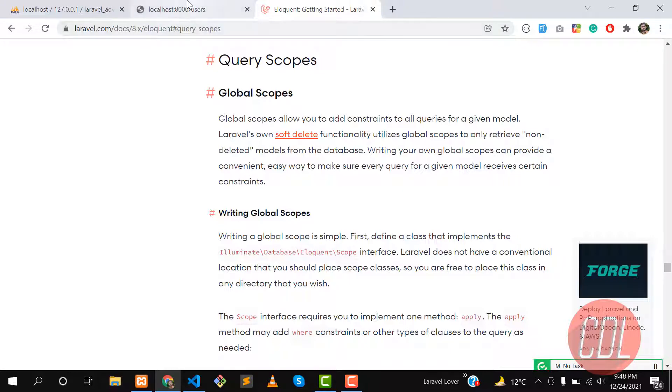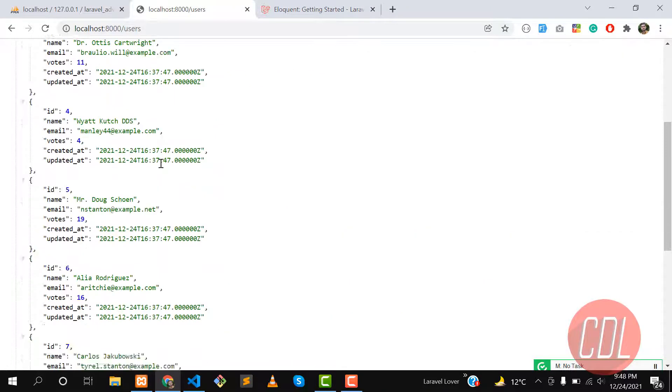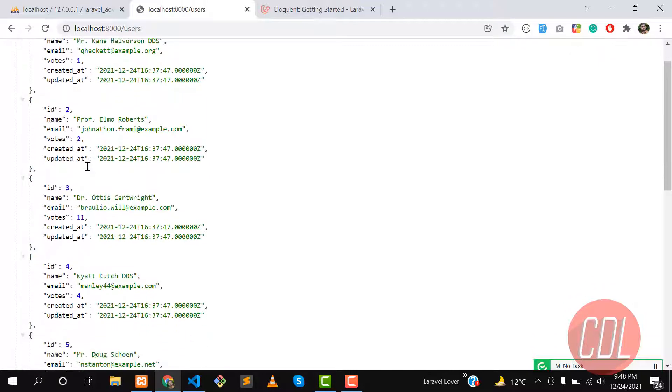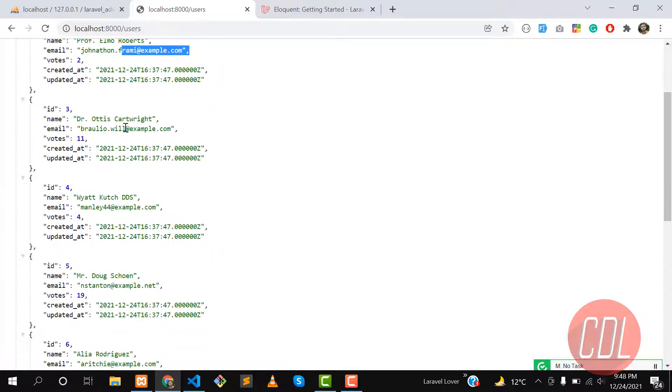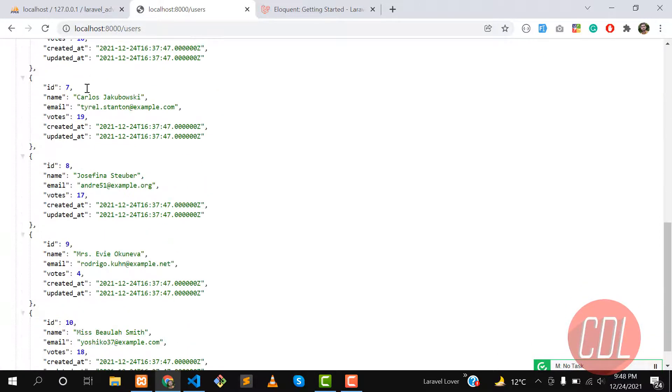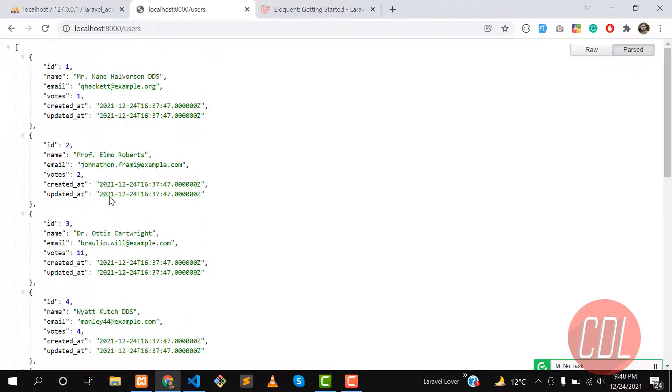Let's understand it with an example. I have seeded 10 users with votes, so every user has different votes. The first one has 4 votes, the second one has 2, the third one has 11. So I have 10 results in the database.